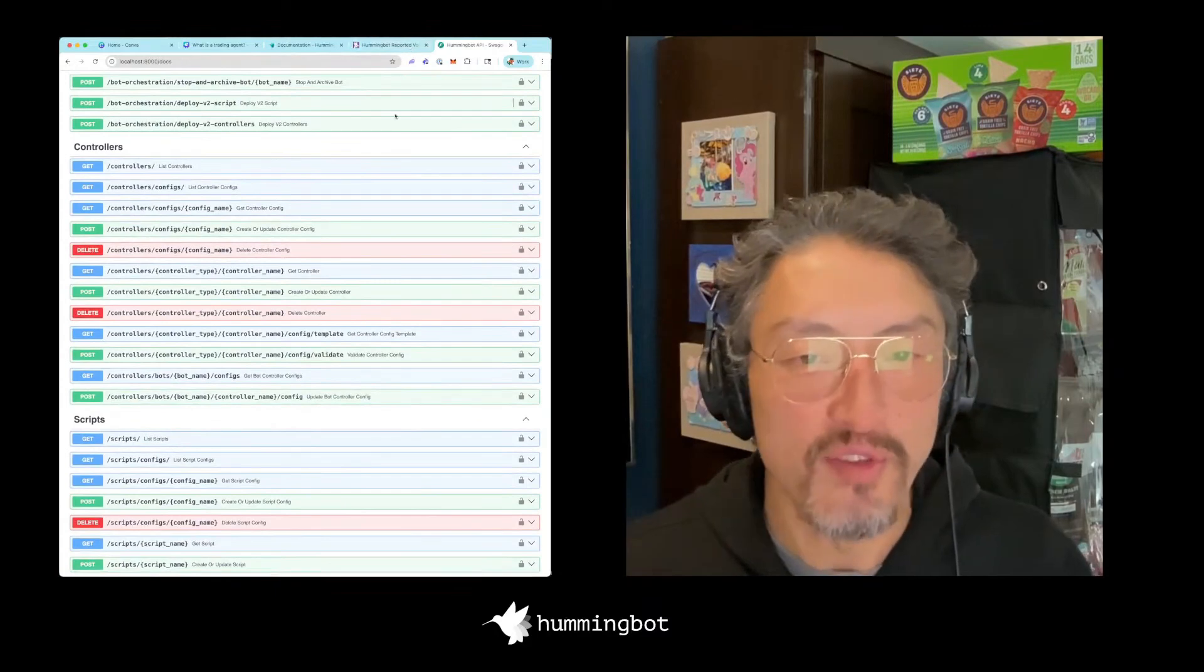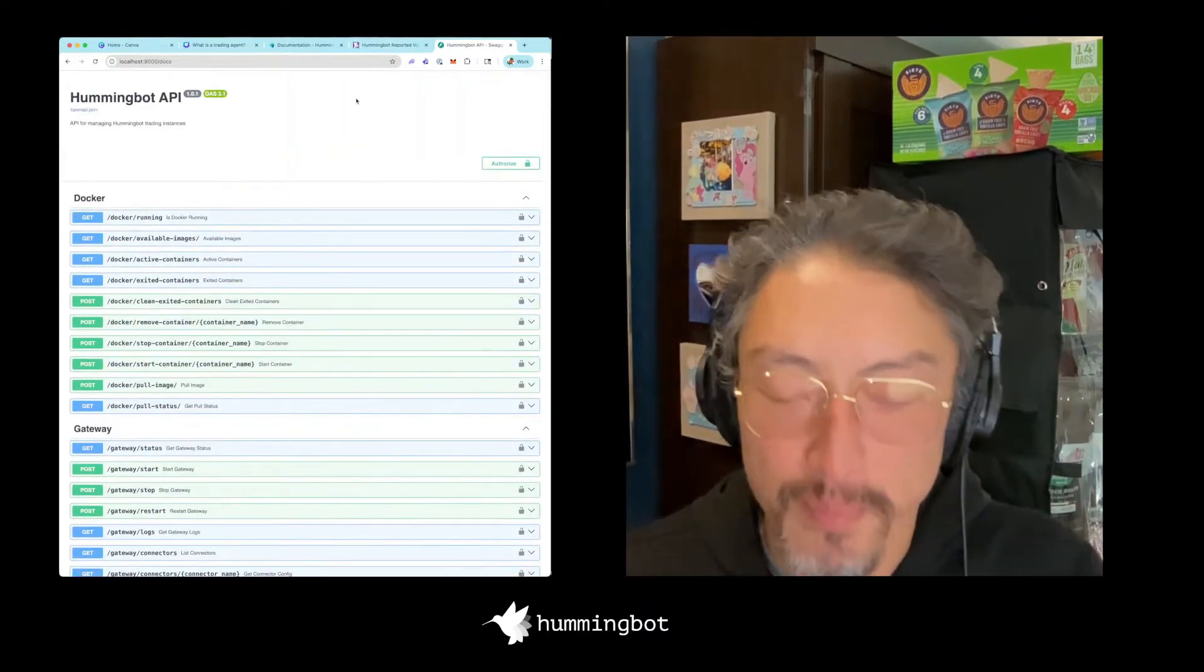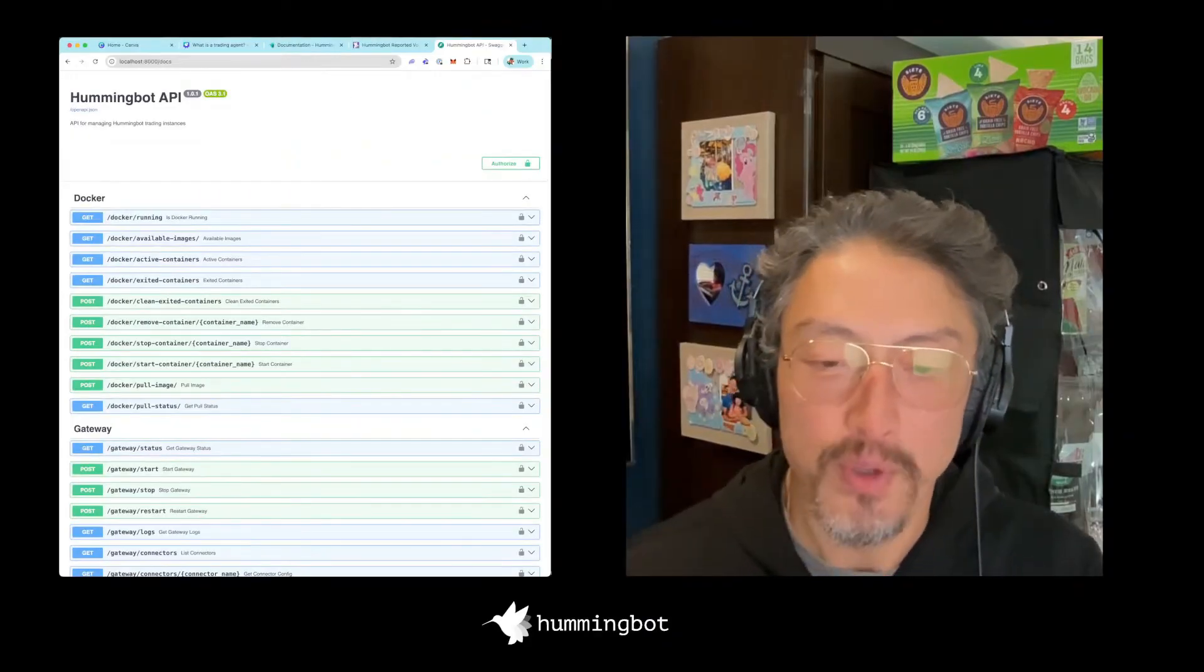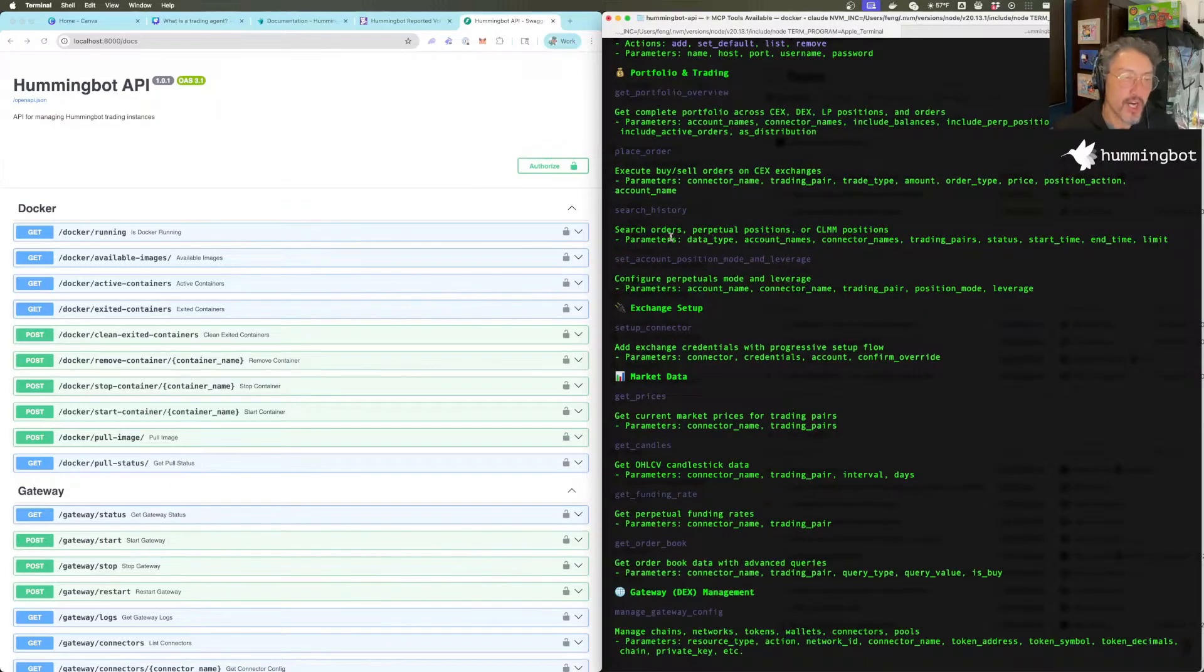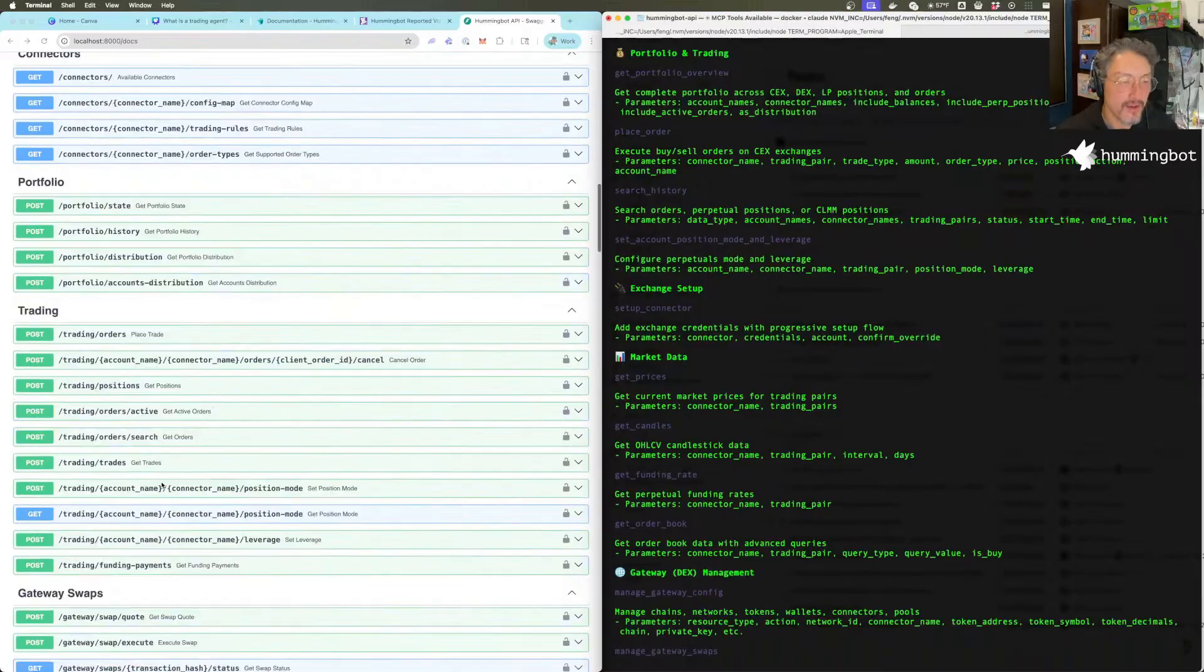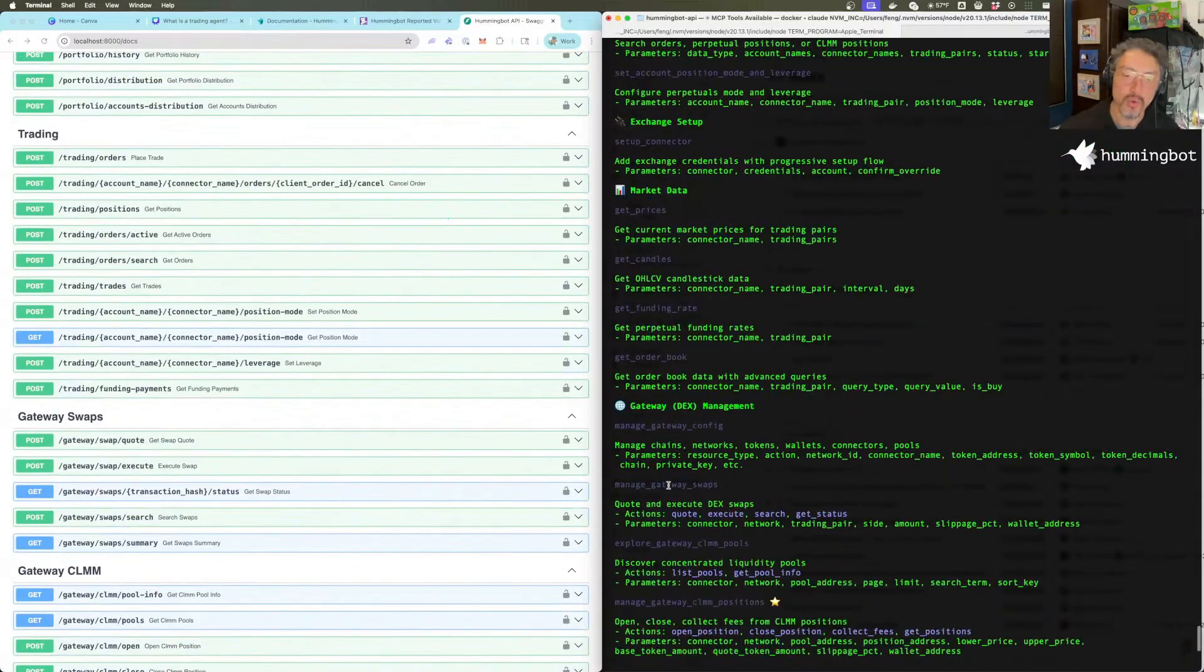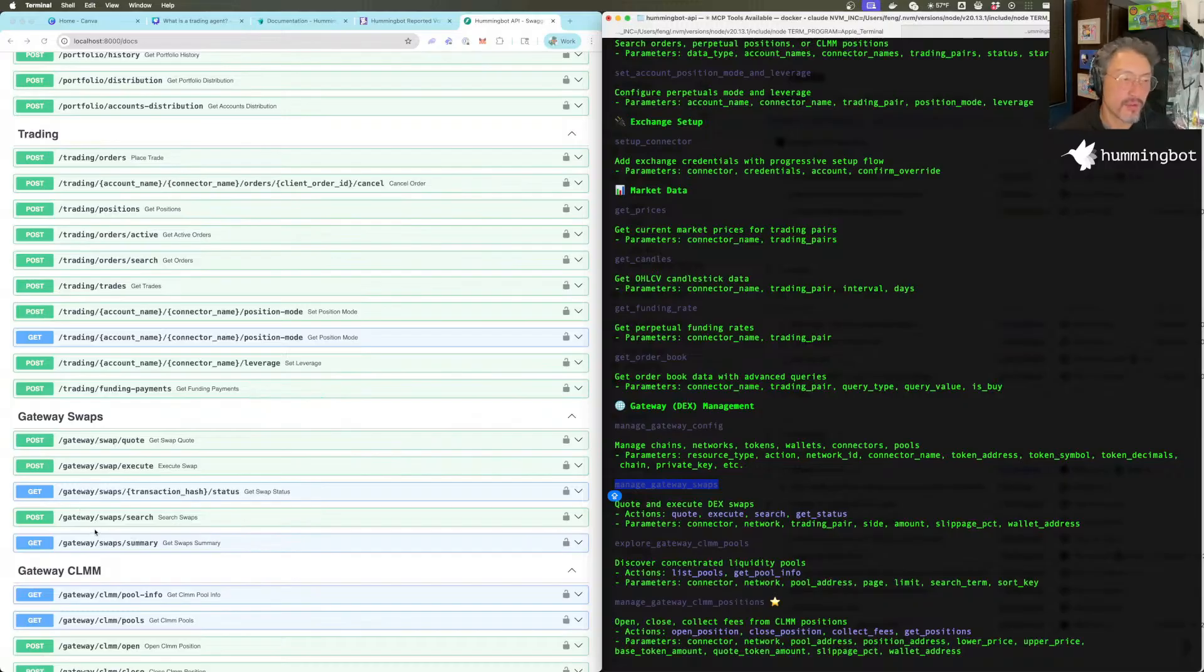There's actually quite a lot of power that the AI has access to. However, I think having access and actually being able to build a reliable agent that does what you want is a different matter. The second piece that we've added recently on top of the API is the MCP server. So the MCP server are a set of tools that help you manage the API. Tools we have are configuring the API server, getting a portfolio overview, place order, search history, and so forth. These tools are kind of like a higher level abstraction on top of the API.